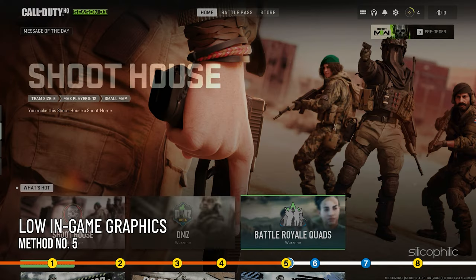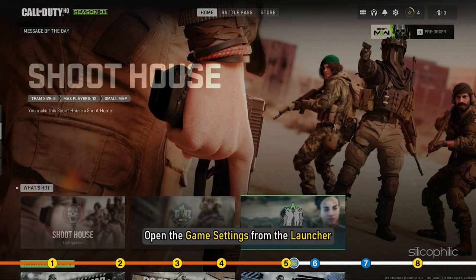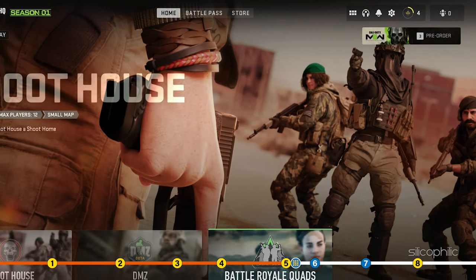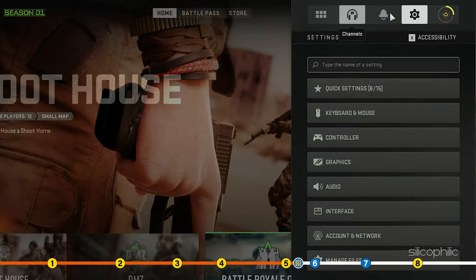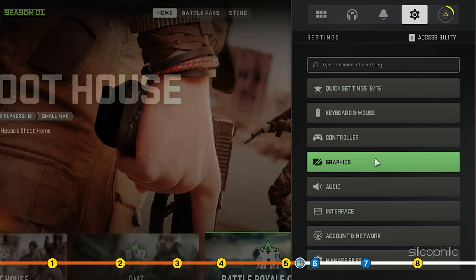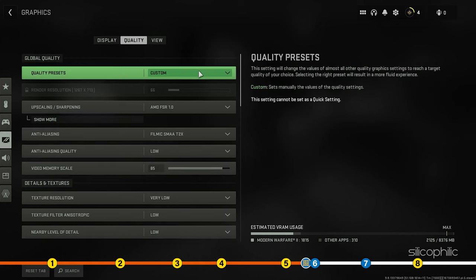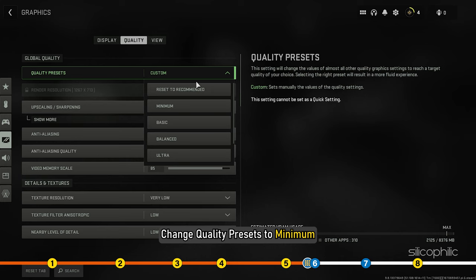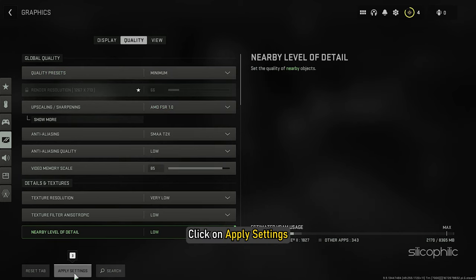Method 5: Play the game with low in-game graphics. Open the game settings from the launcher and click on Graphics. Go to the Quality tab and change Quality Presets to Minimum. Click on Apply Settings.